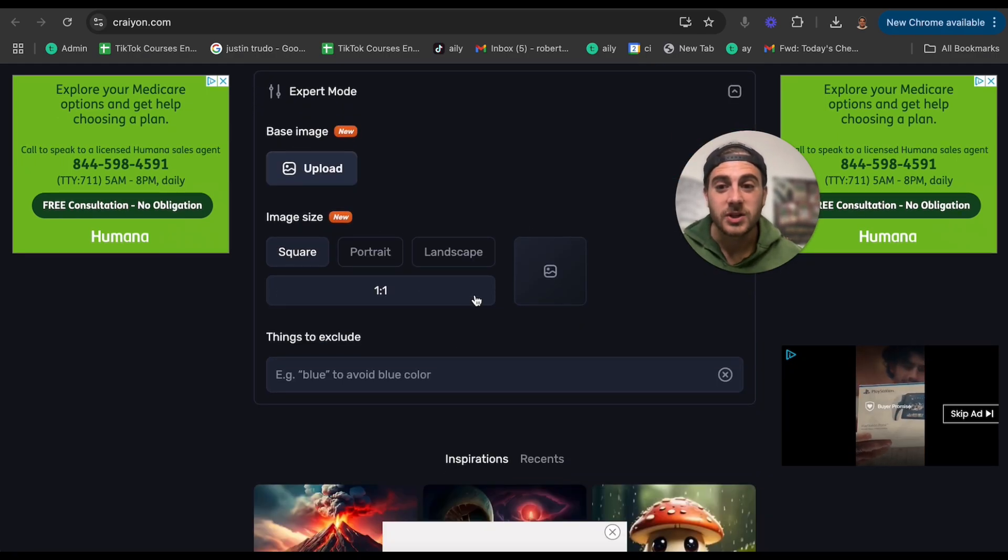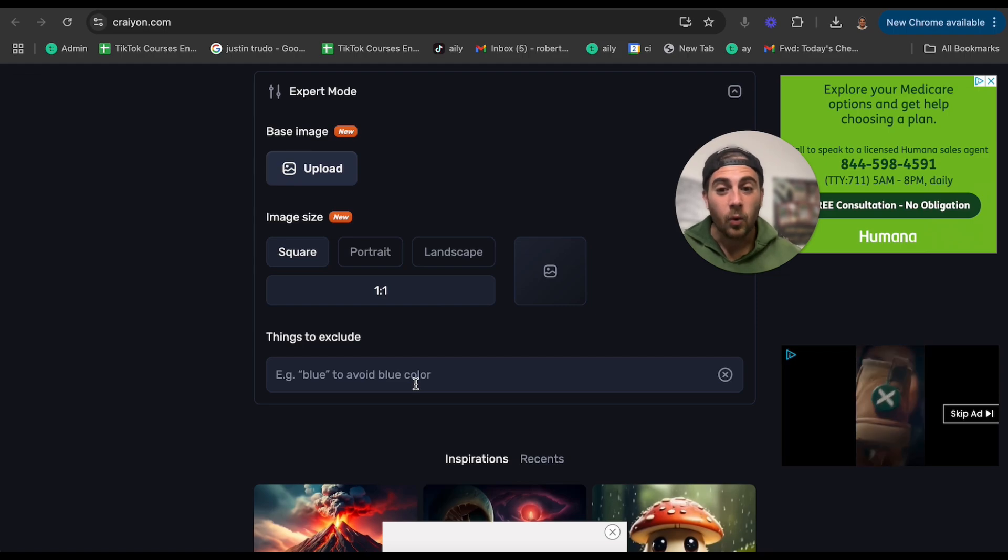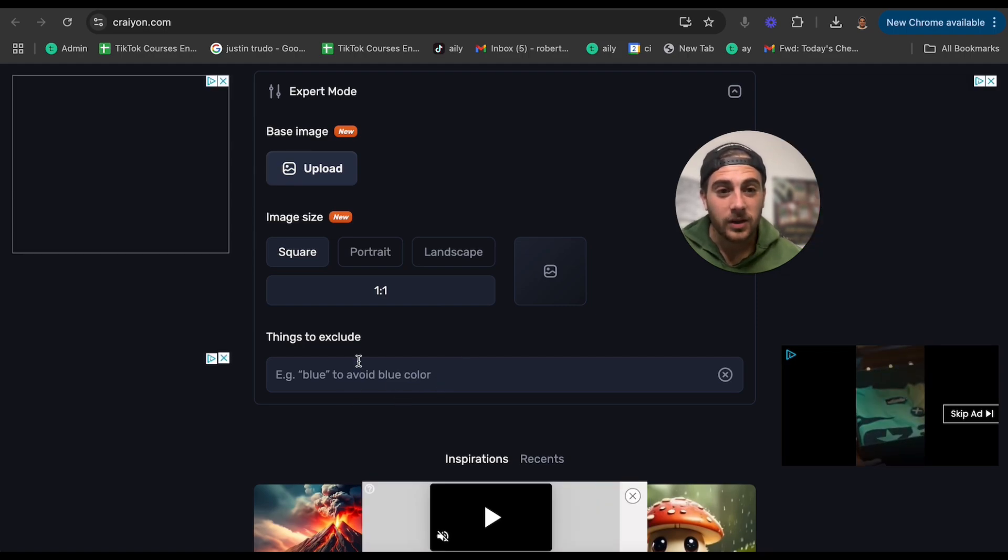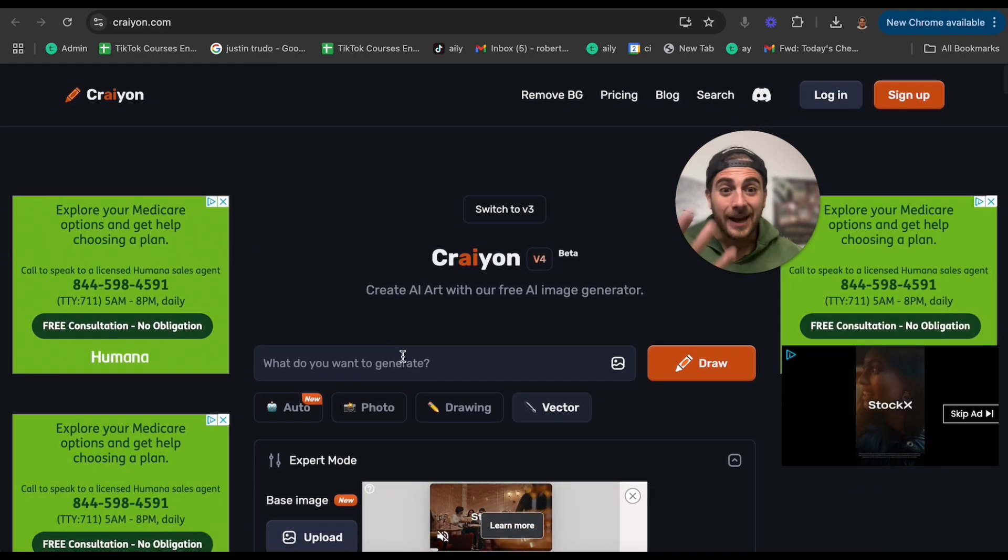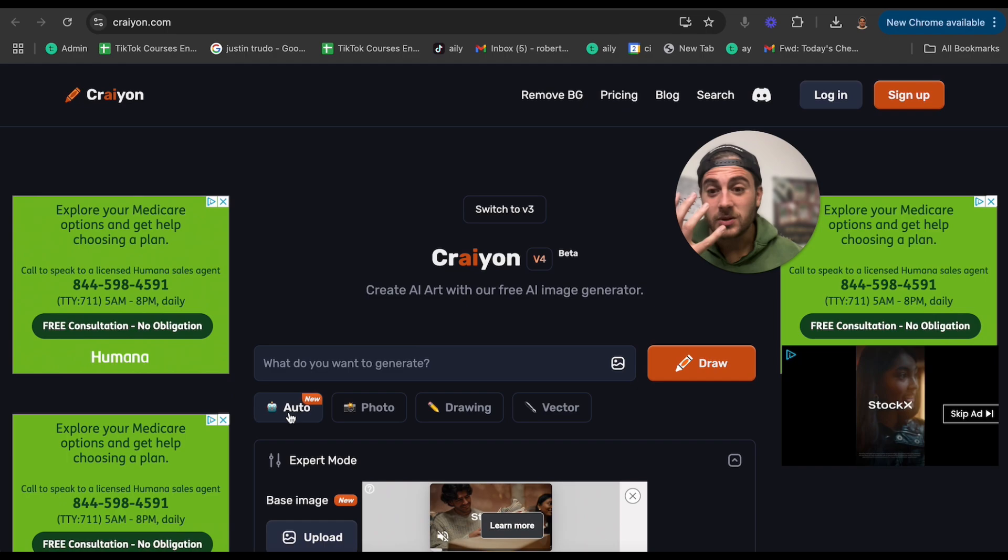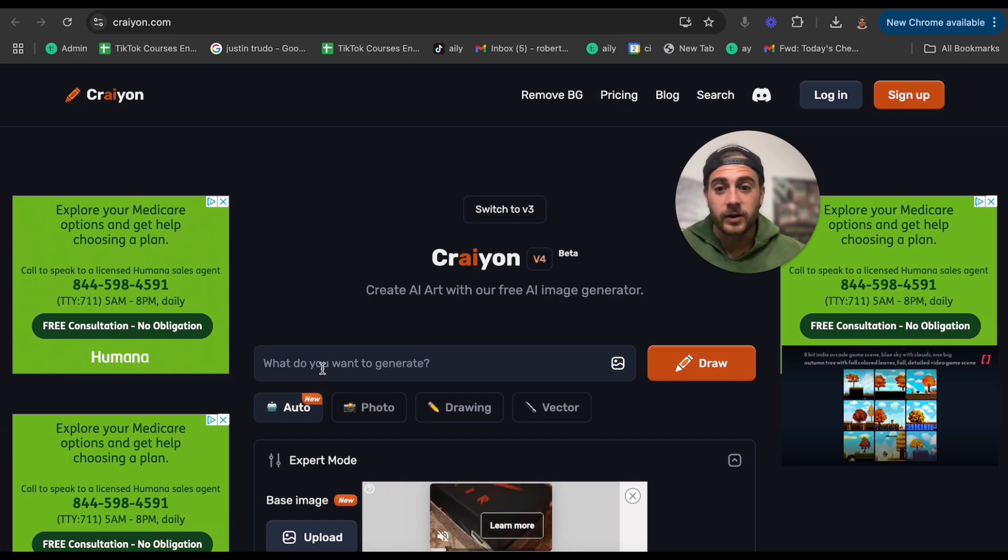You could change the sizing of it, or you could click on things to exclude and just ignore these ads that are popping up. Again, this tool is 100% free. So what are we going to do?